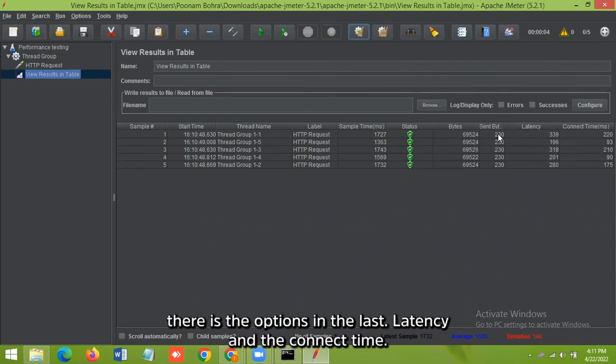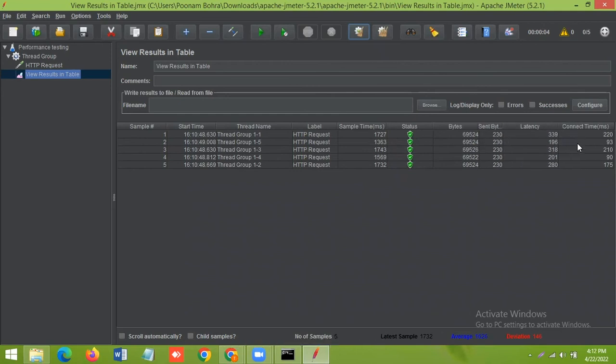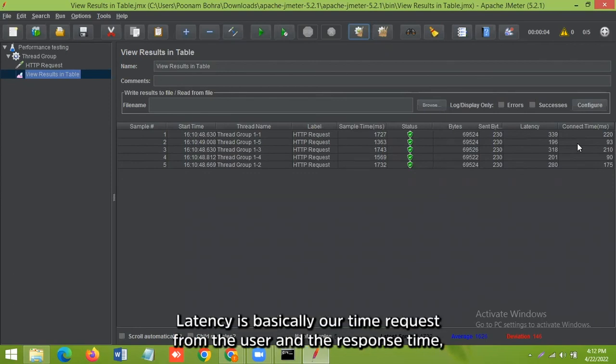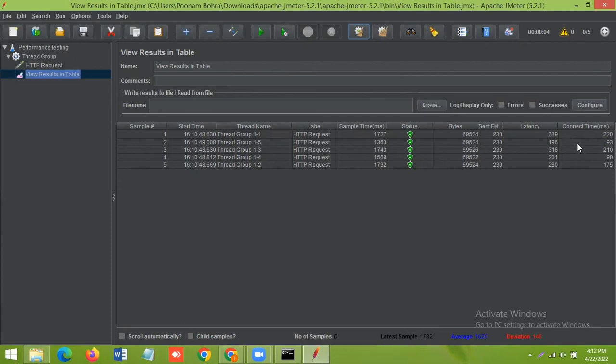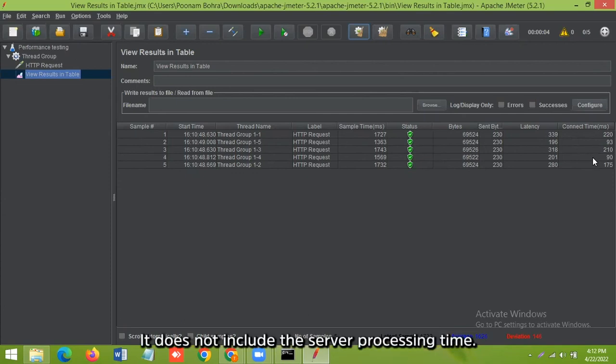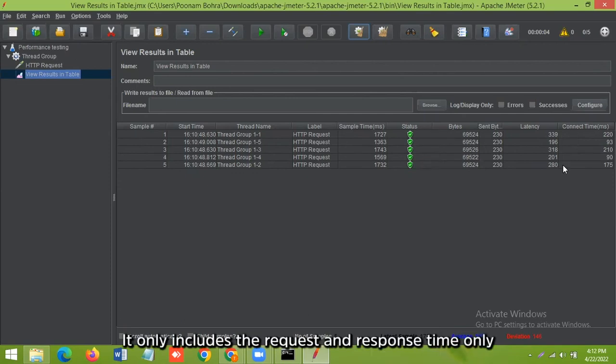Then the last, there are two options: latency and the connect time, which are the important ones. Latency is basically a time from the request from the user and the response time. The response in terms of request travel from the server to the client. It does not include the server processing time, it only includes the request and response time only.